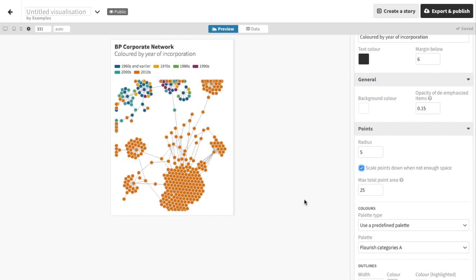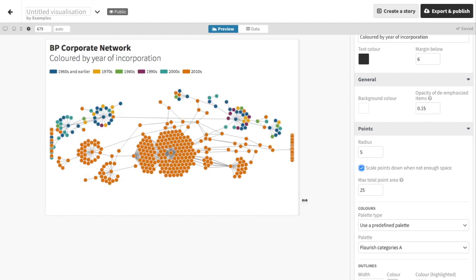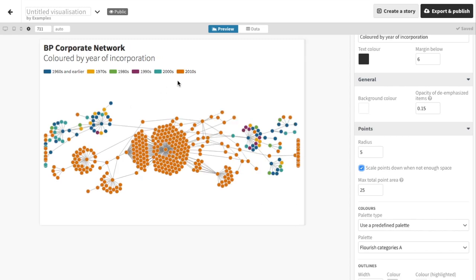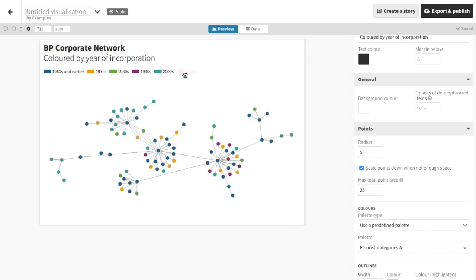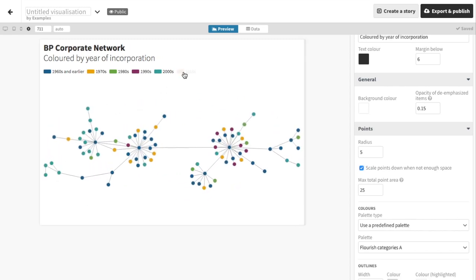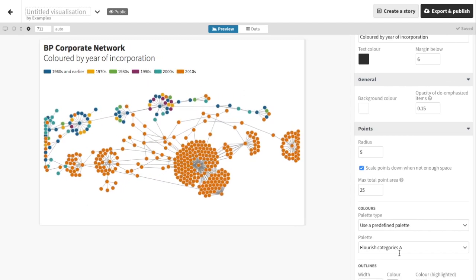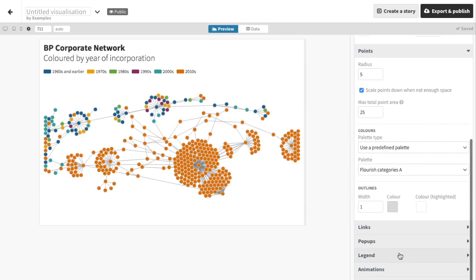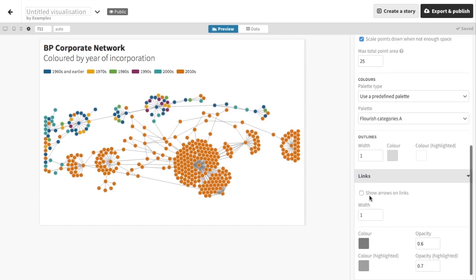In the network graph template, the legend doubles as a filter to quickly focus in on particular areas of the network. And there are settings for things such as whether to show arrows to highlight the direction of ownership.